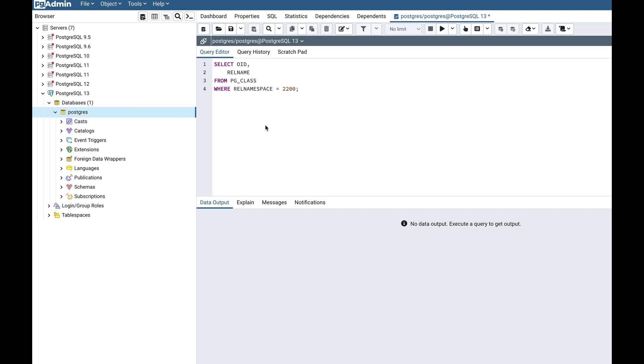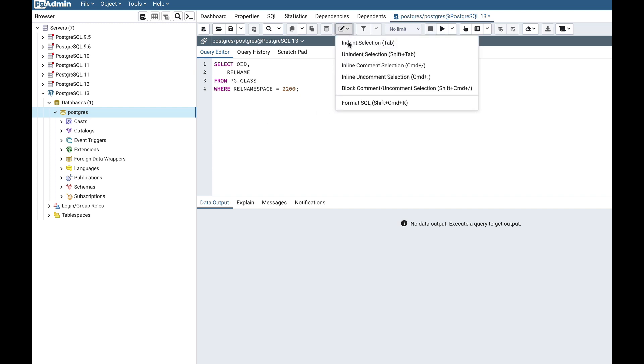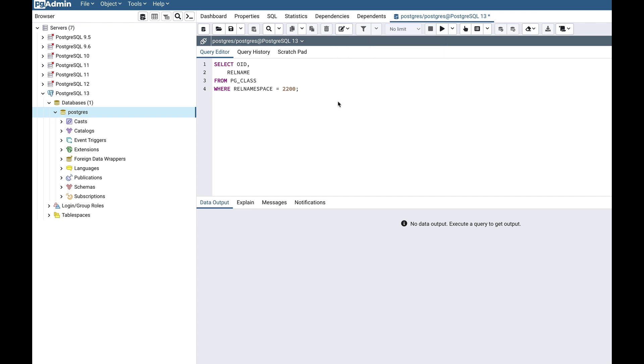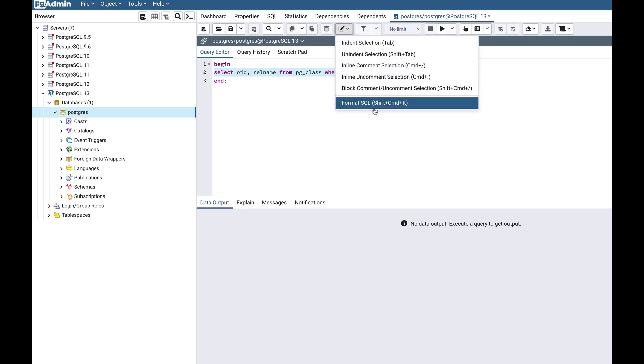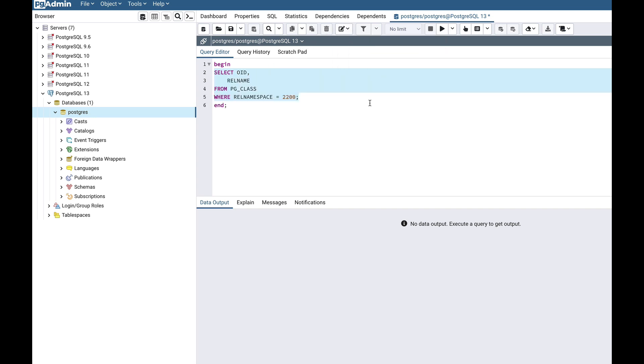Alternatively, you can also choose the shortcut mentioned in the menu. You can also format the SQL partially by selection. Let's try. If I select this query and format SQL, only the selection is formatted.